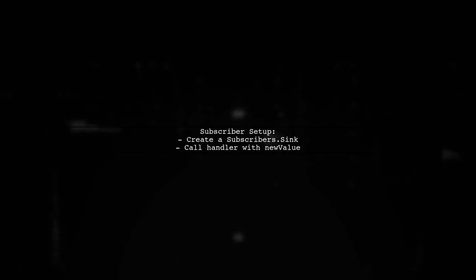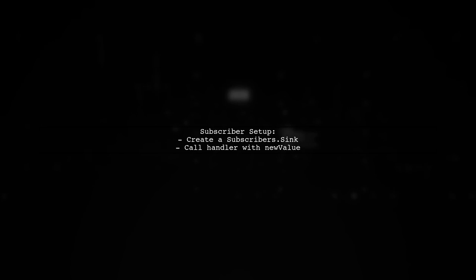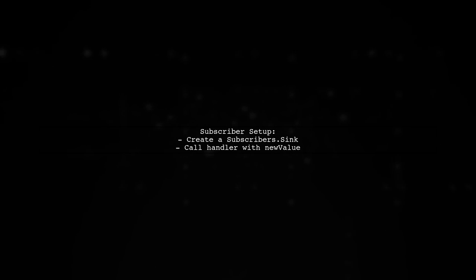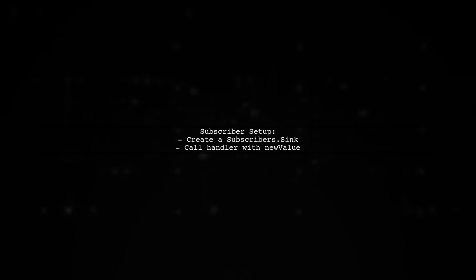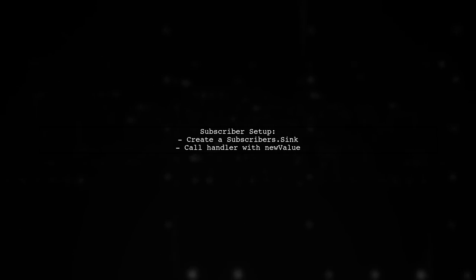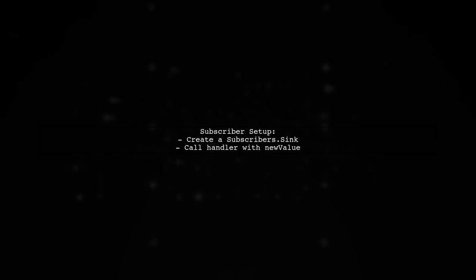Inside the function, create a subscriber that listens for changes and calls the handler with the new value.